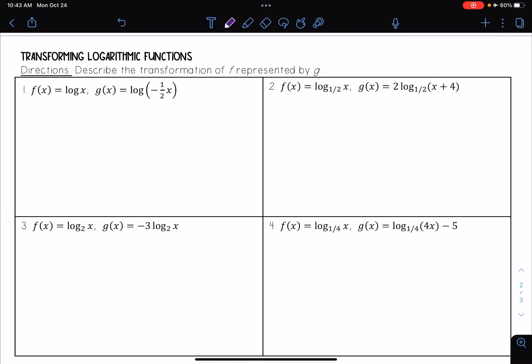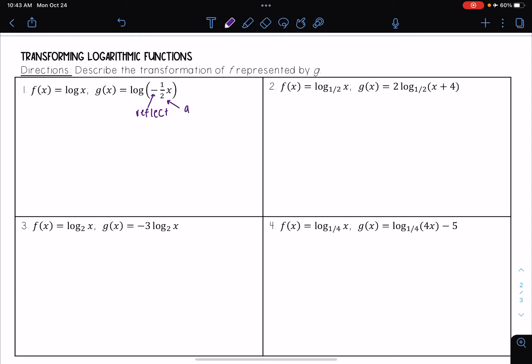In this video we're going to be looking at transforming logarithmic functions — describing the transformation of f represented by g. Number one: I have f(x) = log(x) and g(x) = log(-½x). I see a negative in front of x, so I know it's going to be a reflection of some sort. Since that negative is with my x, this is going to be a reflection in the y-axis.